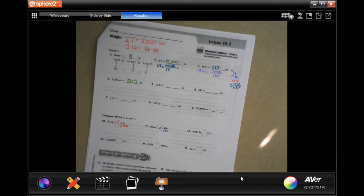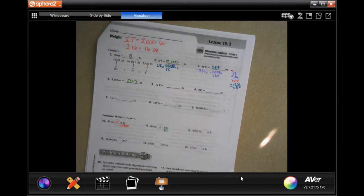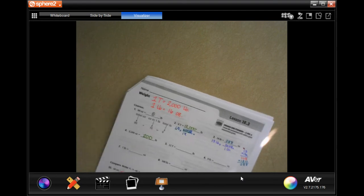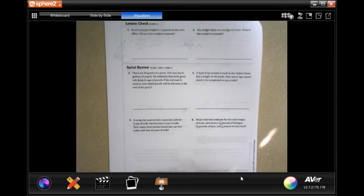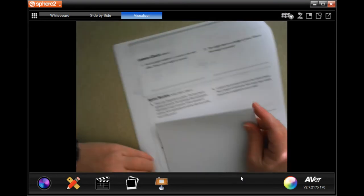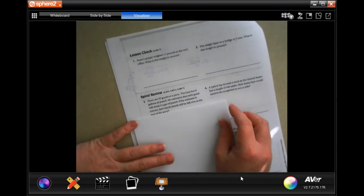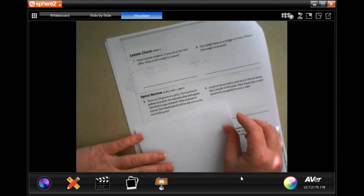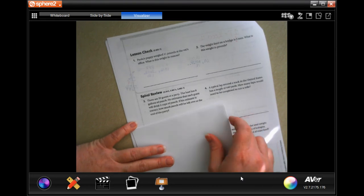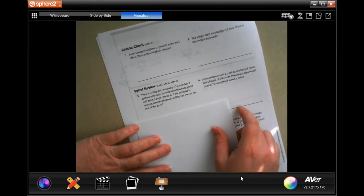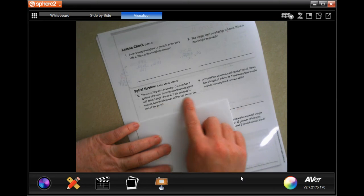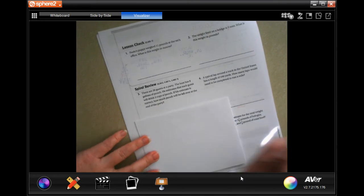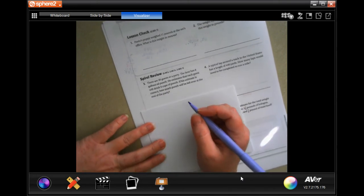We're going to go over to the back where you guys are going to do the lesson check, just like always, and go down to the star review. There are 20 guests at a party; the host has eight gallons of punch. He estimates each guest will drink two cups of punch — if his estimate is correct, how much punch will be left over?